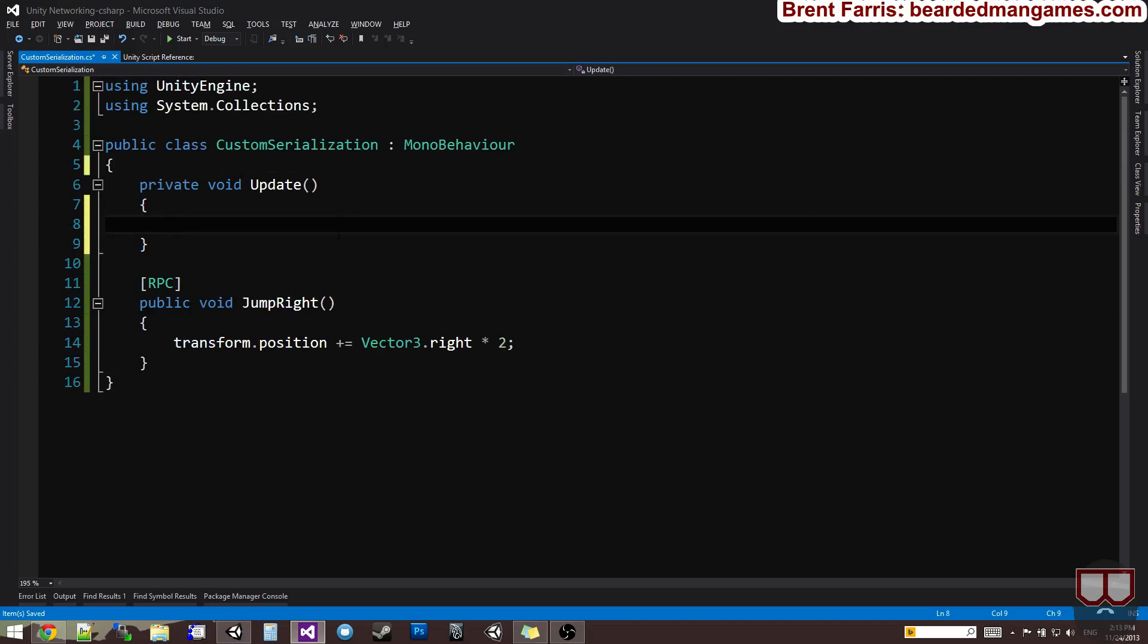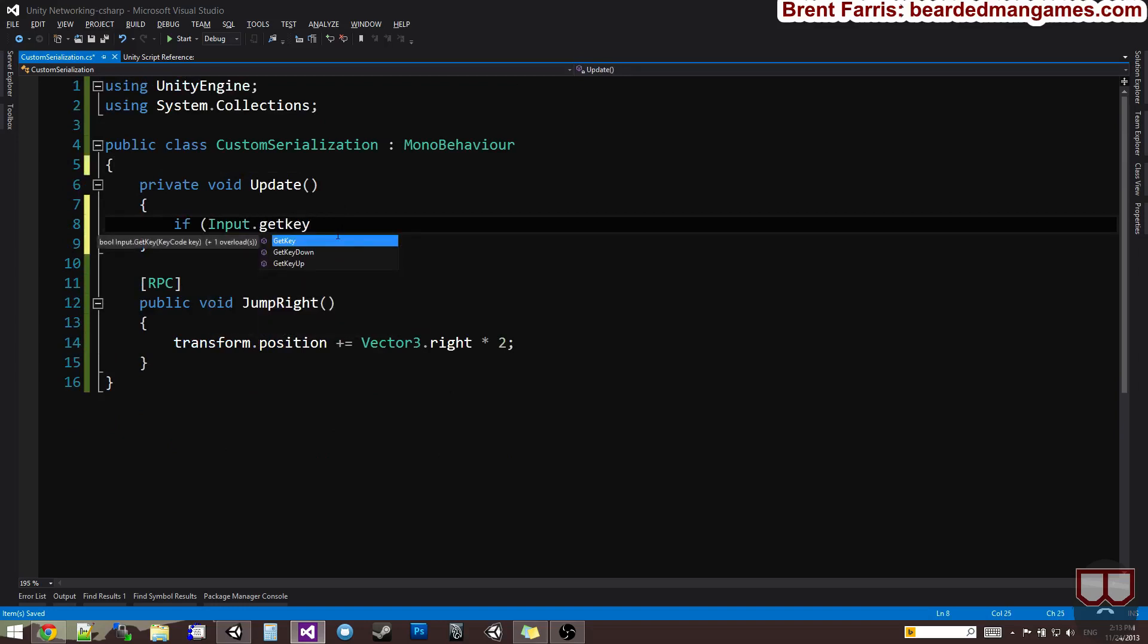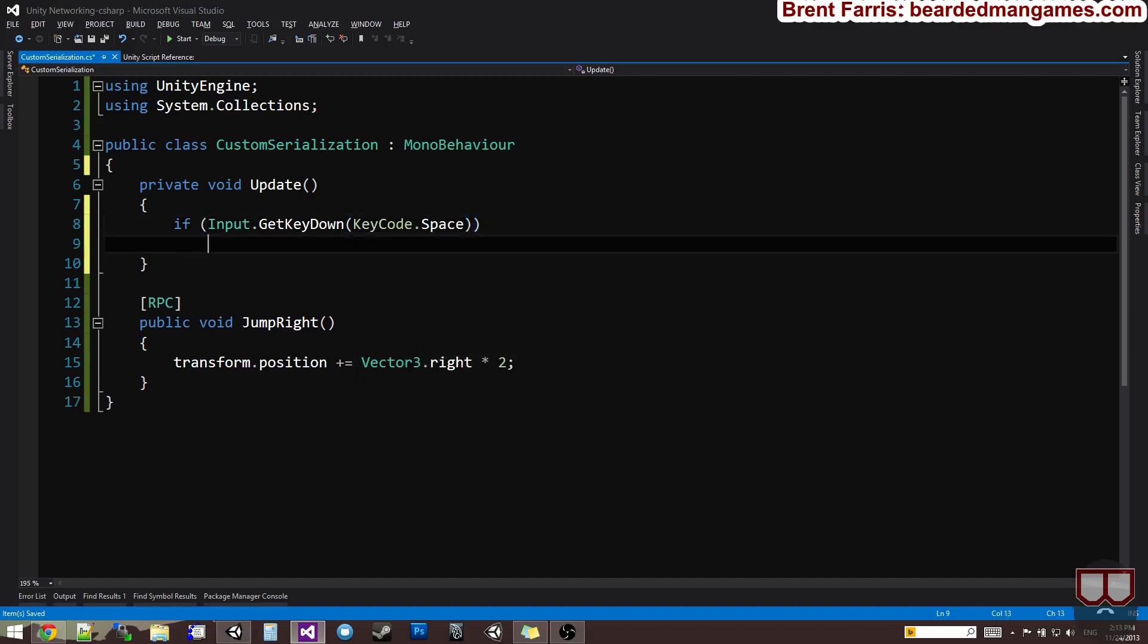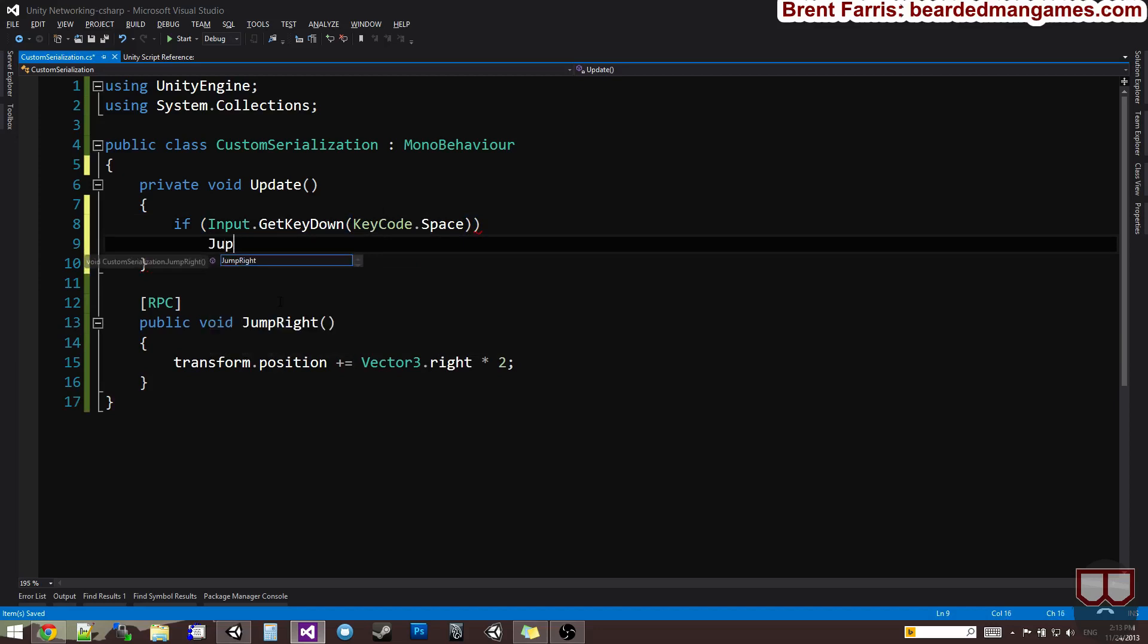So, what I want to do is say if input.getKeyDown, keycode.space, so if I press the space bar, I'm going to call the jump right. Alright, so normally you would call it jump right, like that, right? Well, you don't do it that way with RPC calls.